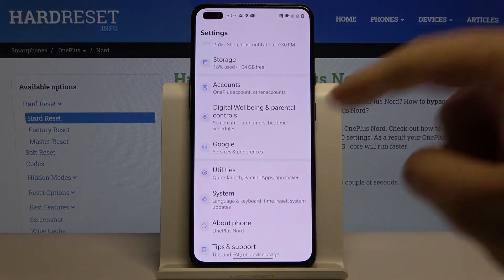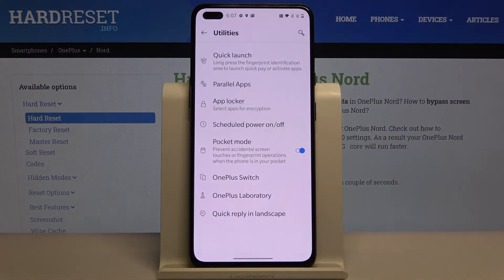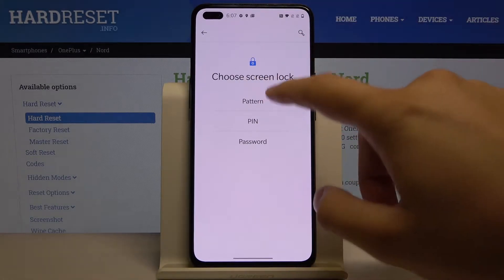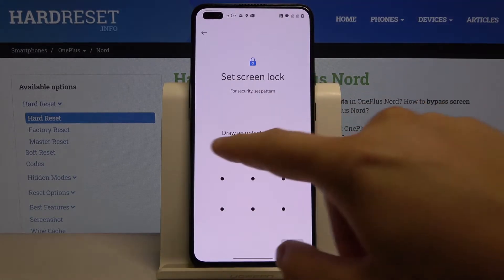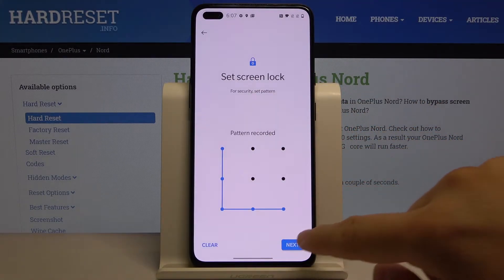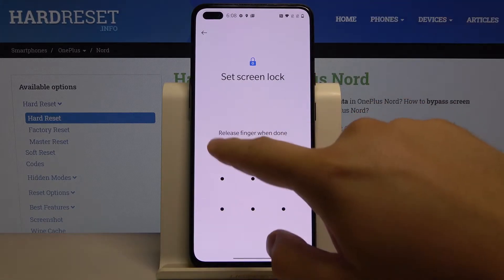Tap right here and go to AppLocker. There we have to choose the screen lock type — I'm going for the pattern and will draw a simple pattern. Click next.